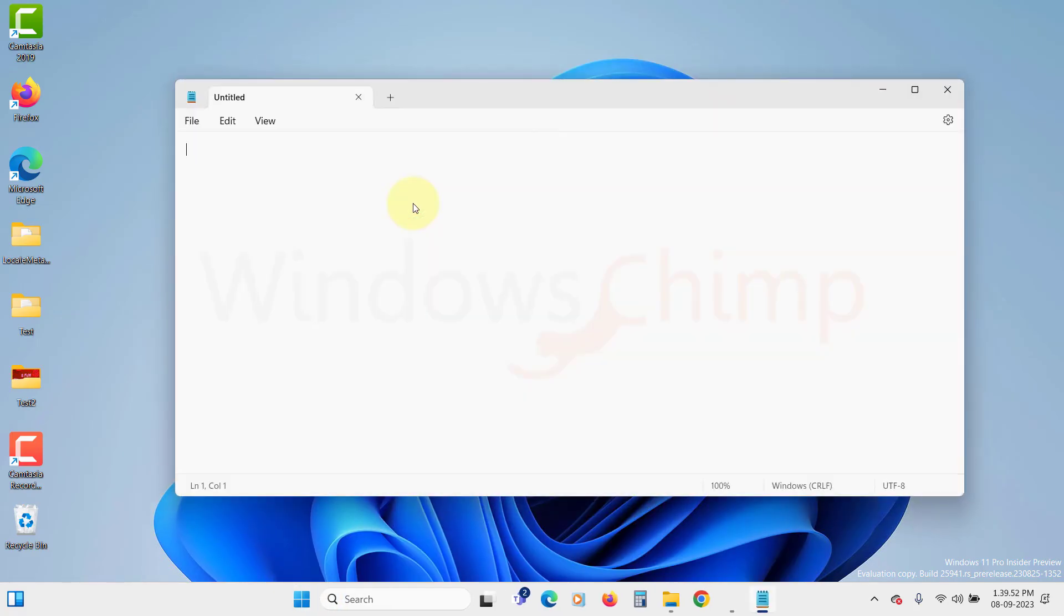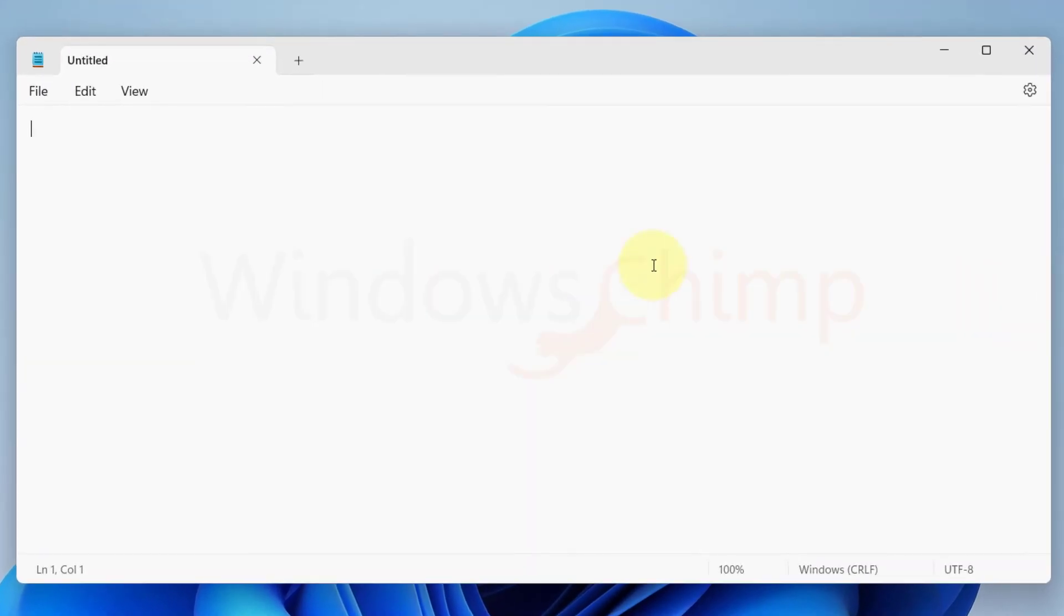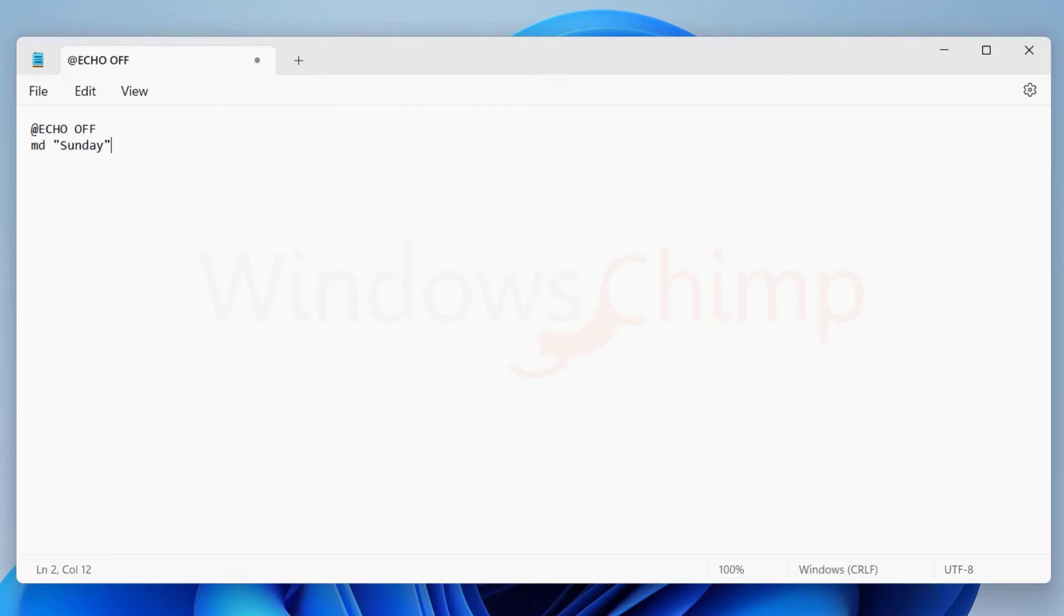In the first line of your document, type at symbol, then type echo space off, then press Enter to reach to a new line. Then here type md space, first folder name in the quotes, put a space and the second folder name in the quotes, and so on.